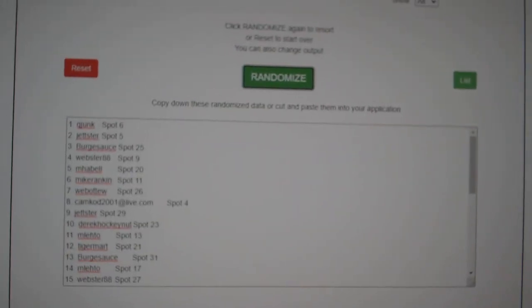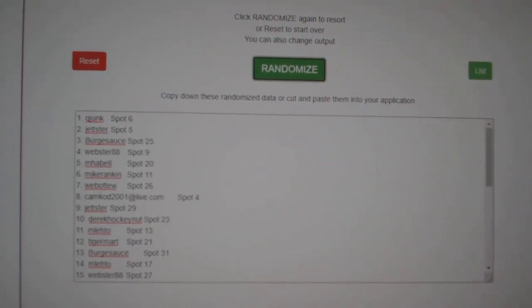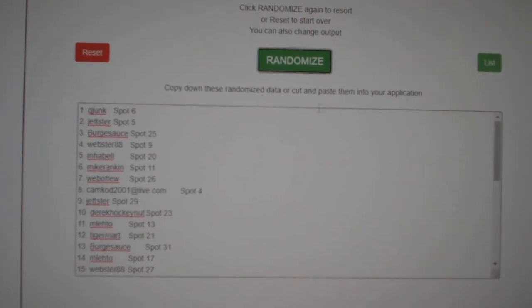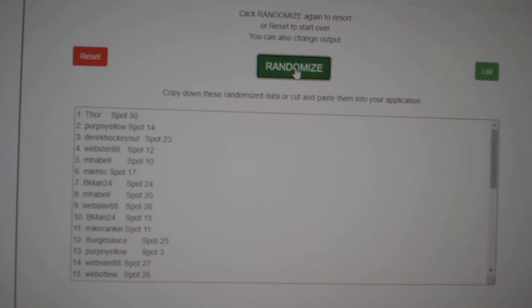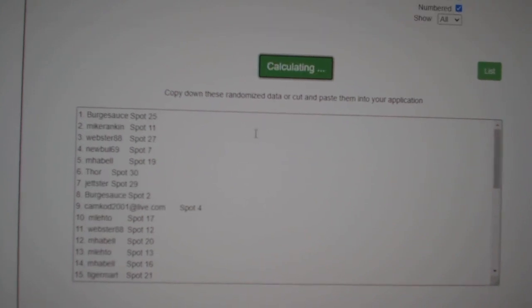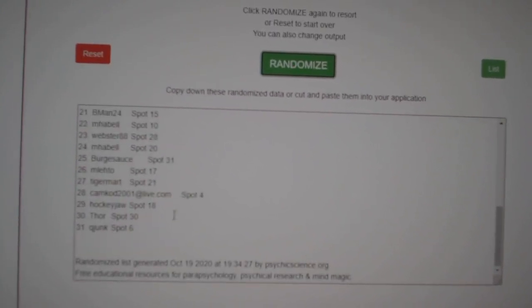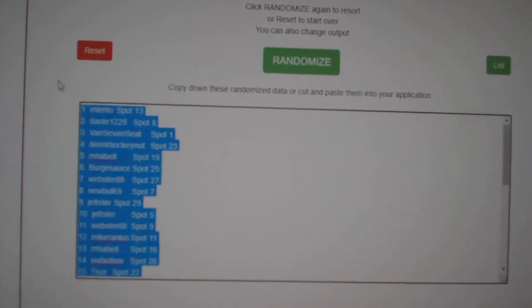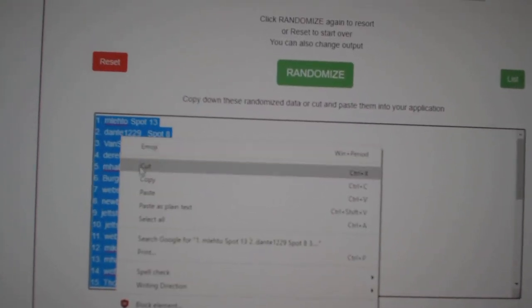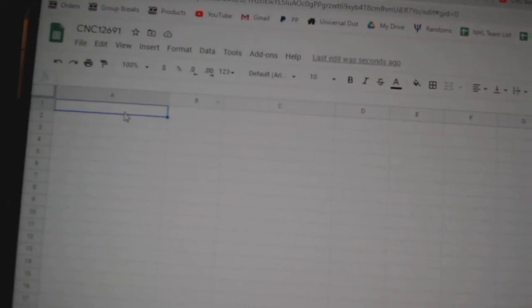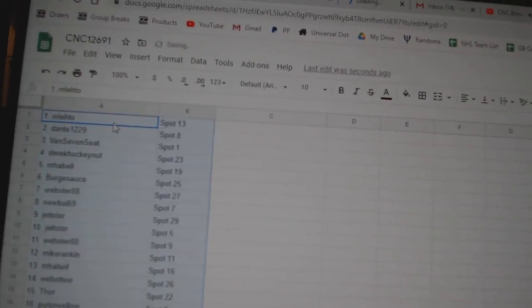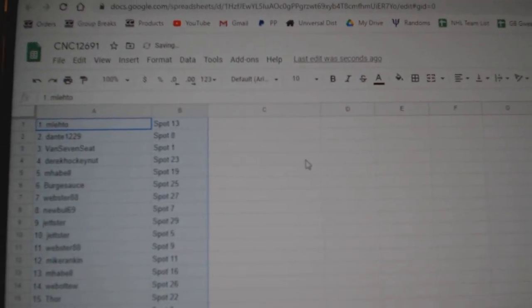Team Random Scene to Group Break, 12,691. Three times starting with all the names: one, two, three. Copy, paste.